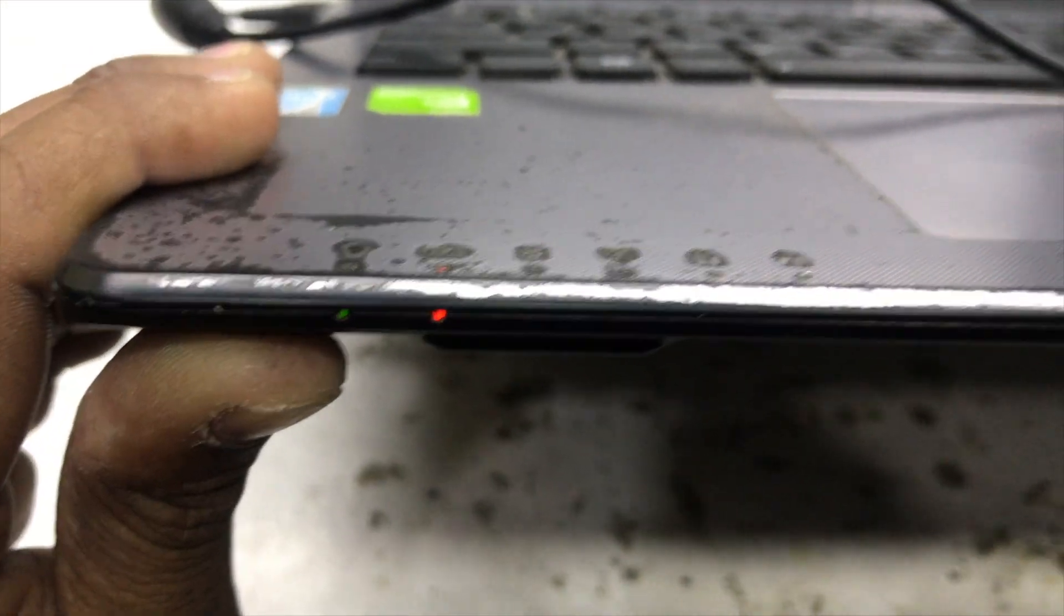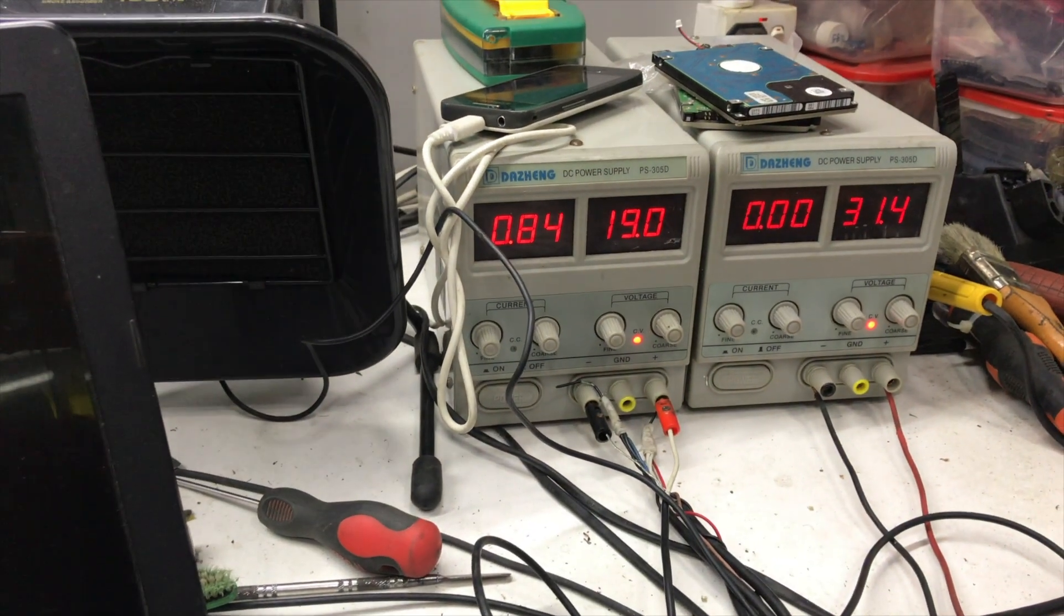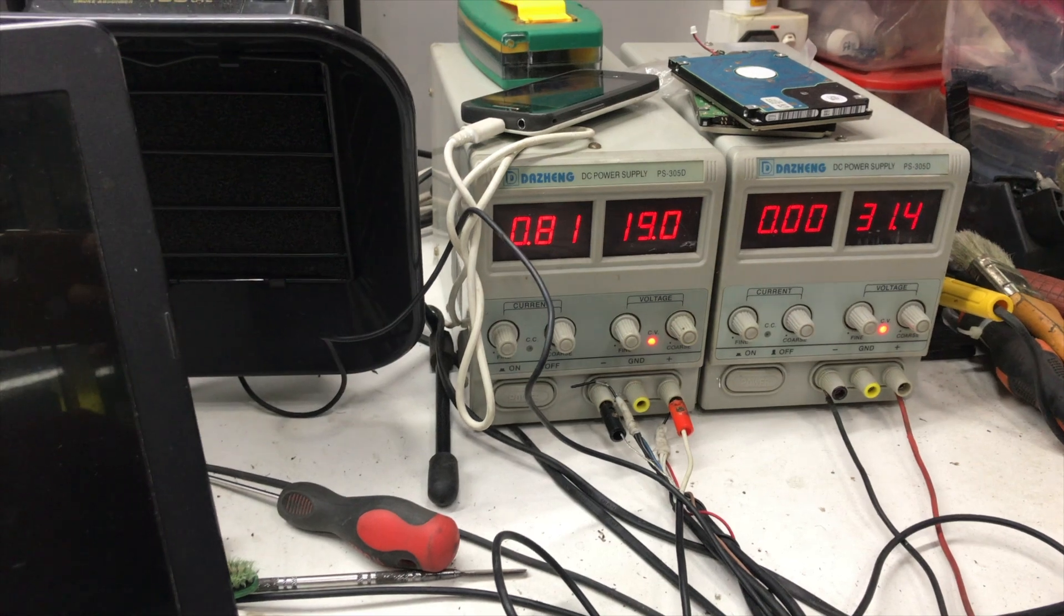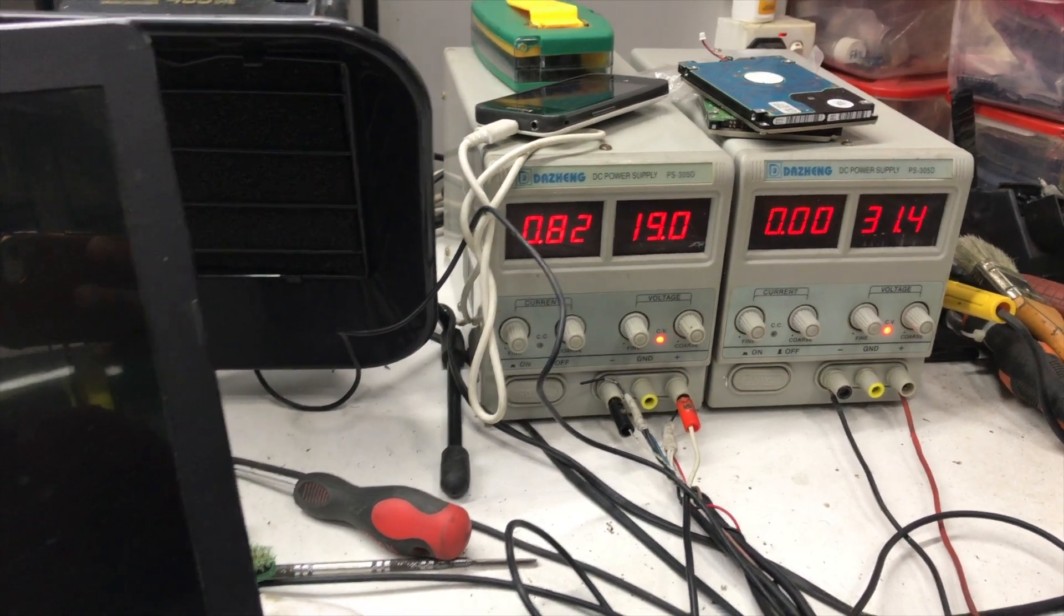As you can see it's turning on but black screen, I mean no display, so I will try to fix it.